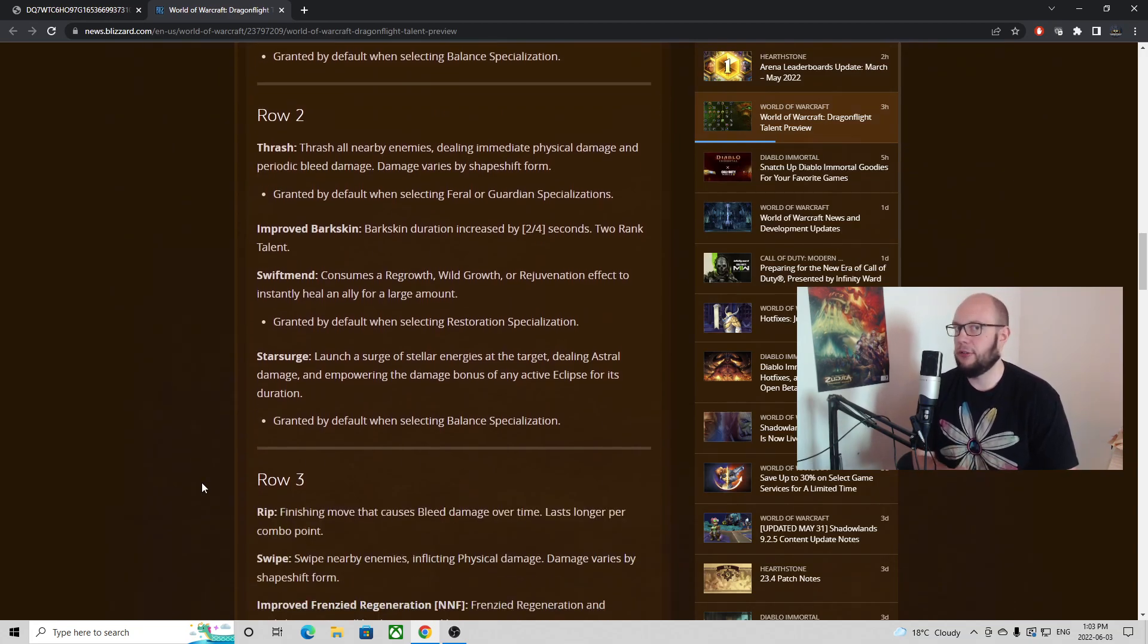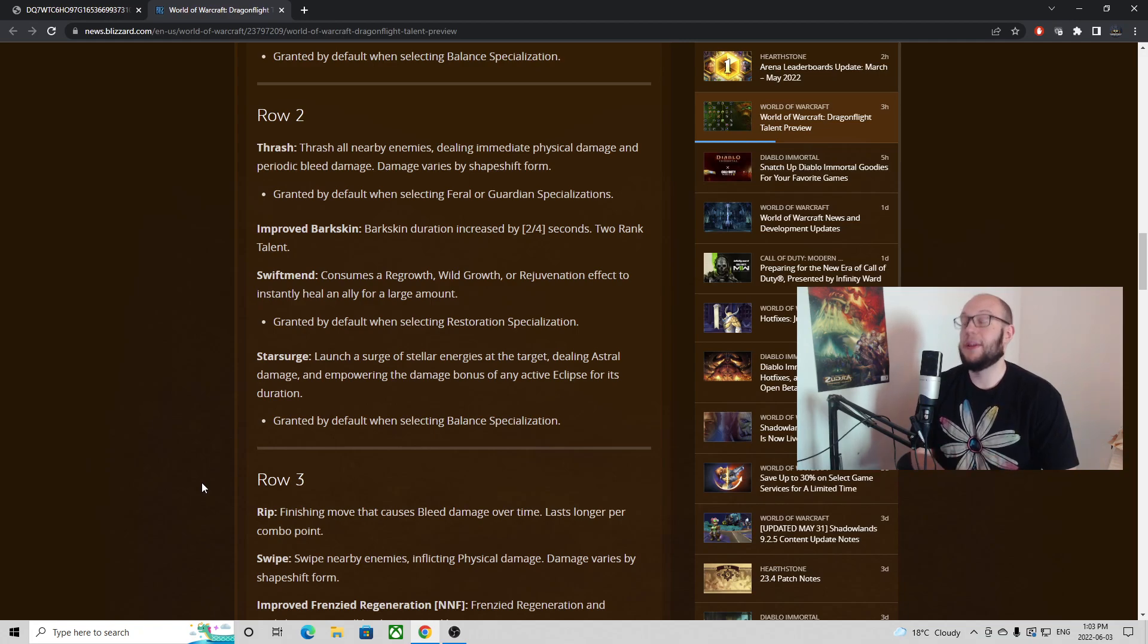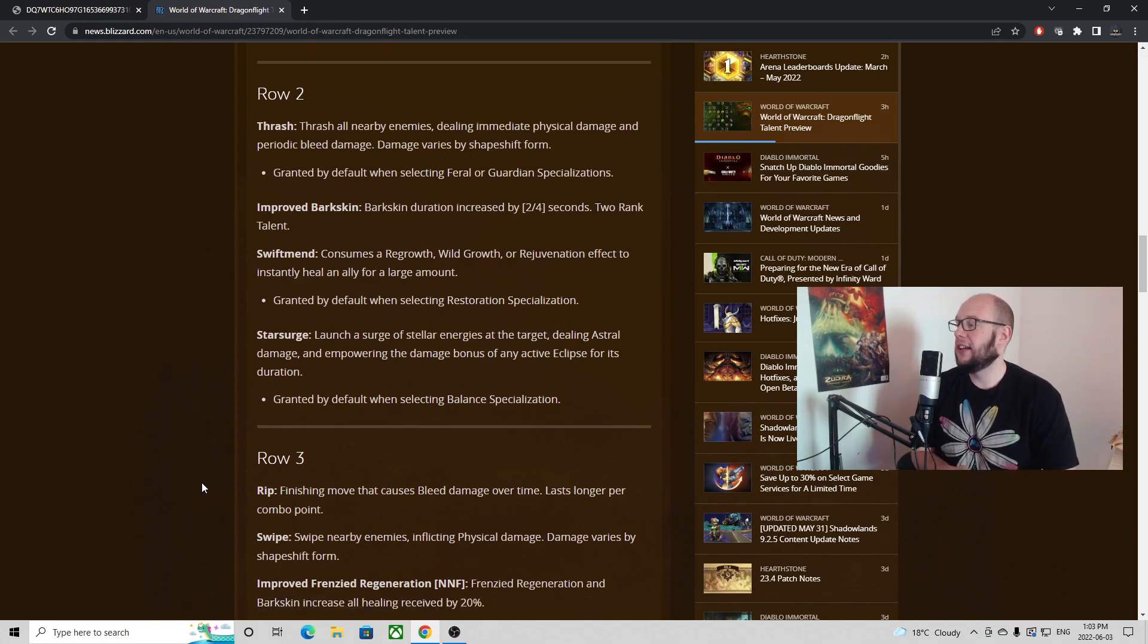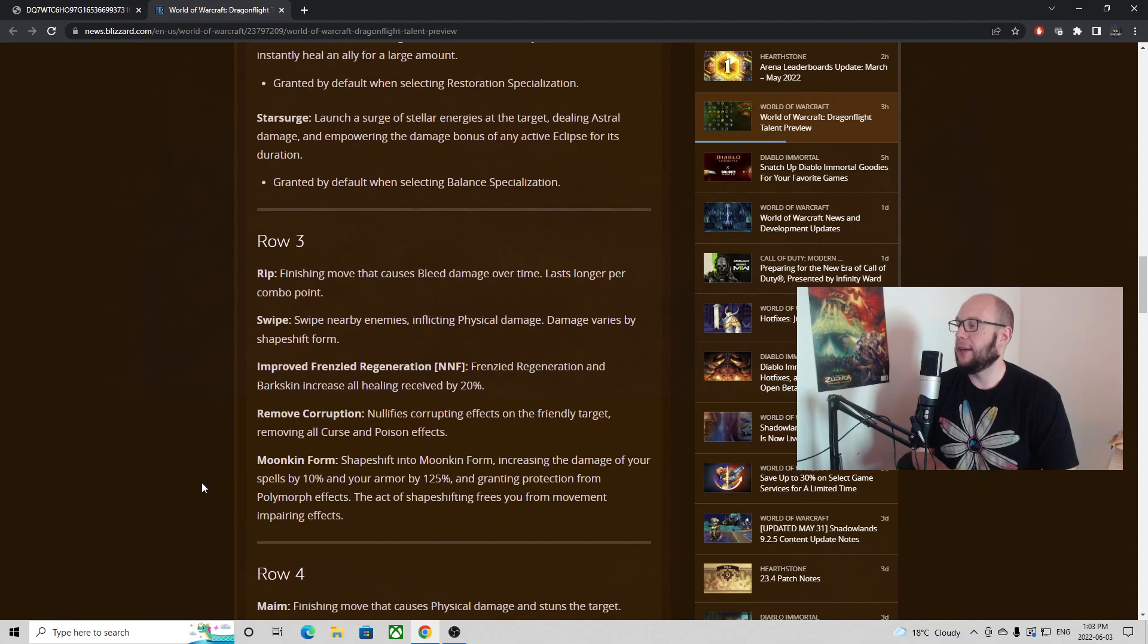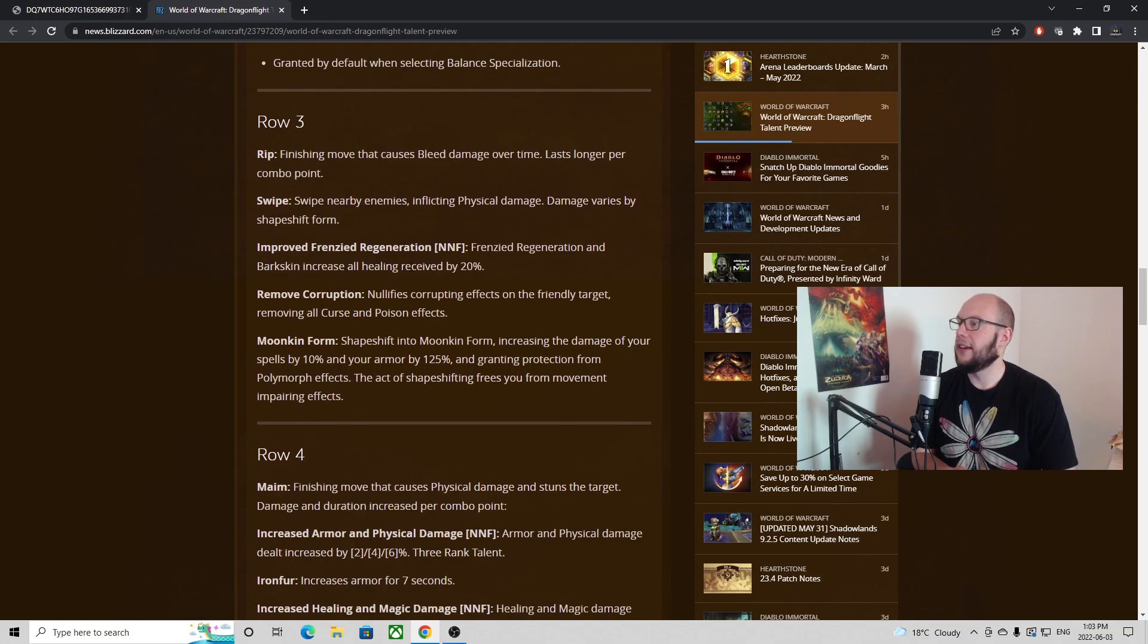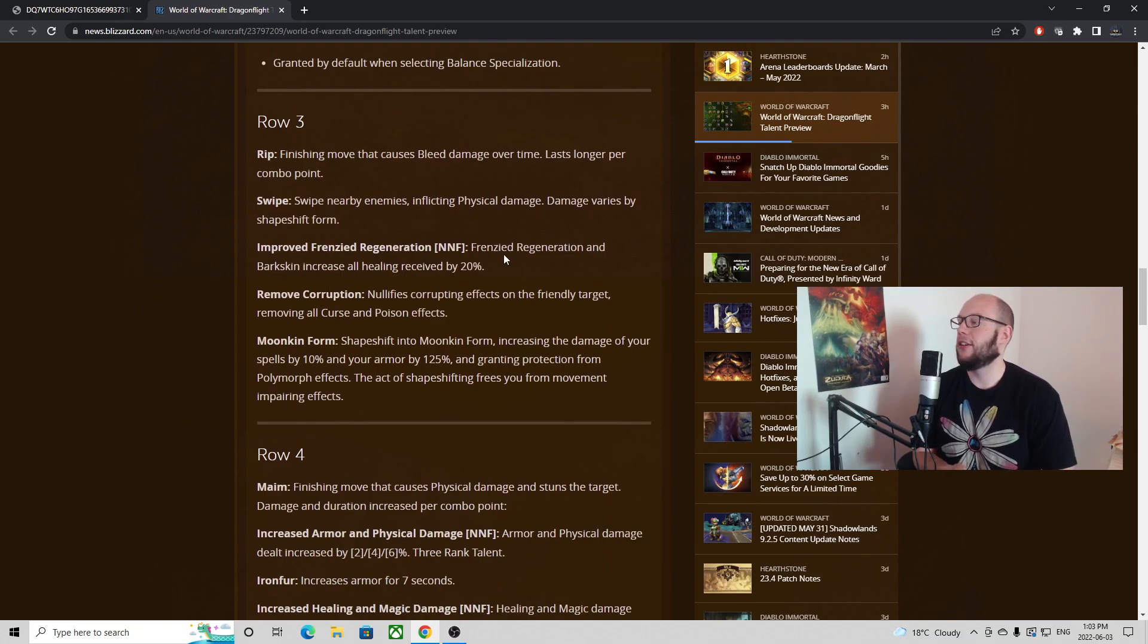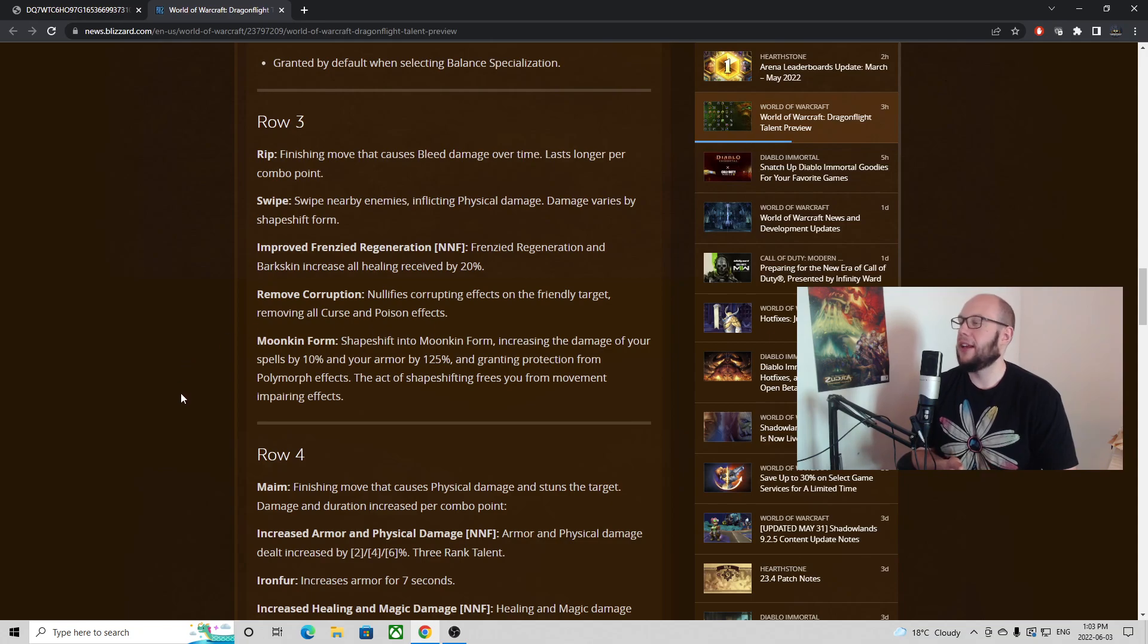You do get the Starfire tree granted by default here all the way up to Starsurge it looks, so you're gonna have a little bit of movement speed. But if it comes down between choosing between Frenzied Regen and Decurse in PvP, you're almost always going to pick Frenzied Regen. So I am a bit worried about that but I do want the talent trees to come out and you can see the Remove Corruption listed here. You can see Improved Frenzied Regeneration increasing the healing of it by such a significant amount.